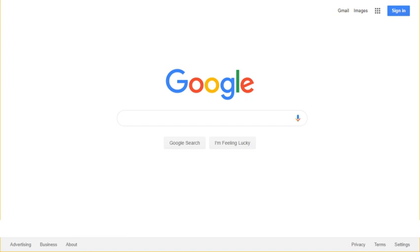In September 2017, the Google Search app on iOS was updated to feature the same functionality.